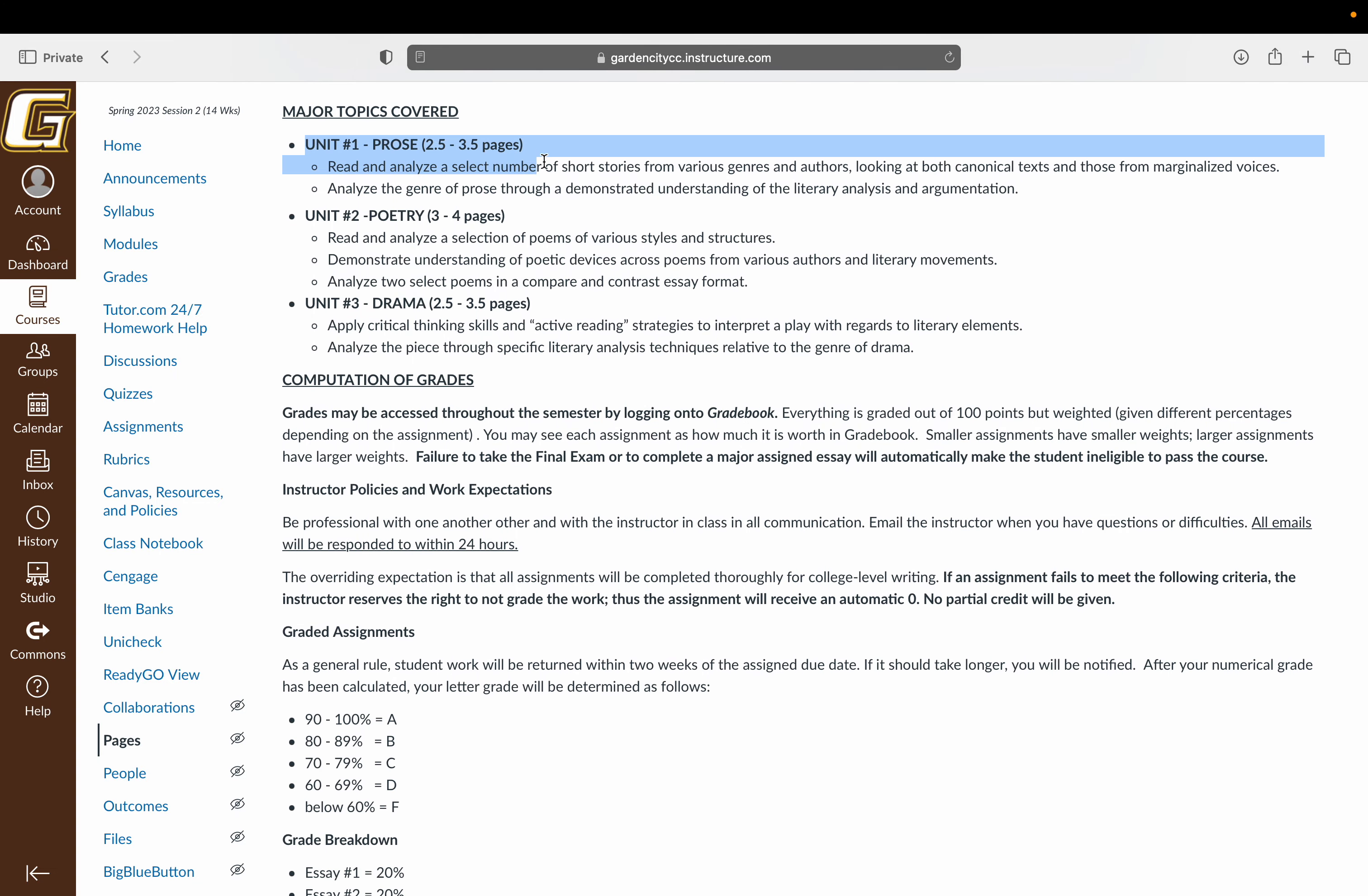Major topics covered. Your first unit is all about prose. So these are short stories that we're going to read from the likes of Ernest Hemingway or Edgar Allan Poe. Your essay for this is going to be two and a half to three and a half pages. You can always write more, you just can't write less. If you write less, you'll have points taken off. Poetry unit is unit number two, that is a three to four page essay. And then your last unit, a drama unit is two and a half to three and a half pages.